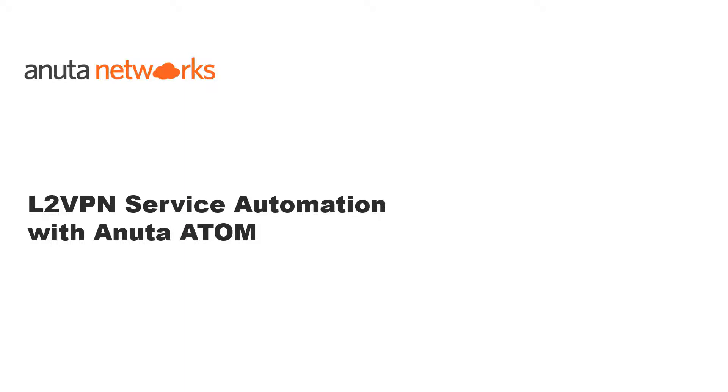Hello everyone. In this video, we will see how Anuta Atom can be used to automate L2 VPN services in your network. For this, we will utilize Atom service models that are based on Yang.